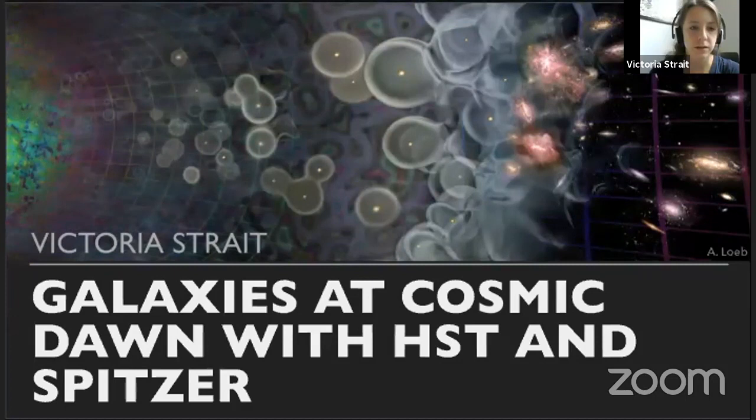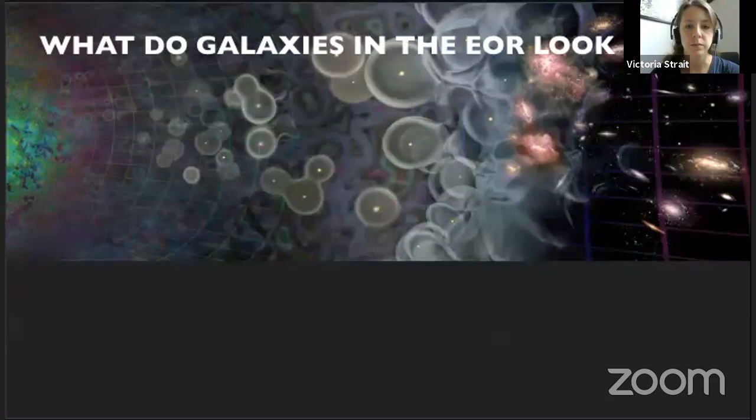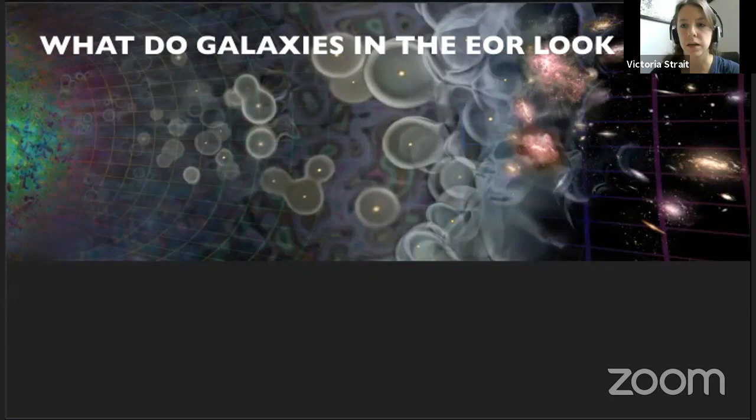I'm Victoria, and I'm going to be talking about observations of galaxies at redshift 6 and above using Hubble and Spitzer, to try to see what we can learn before JWST. The question I'm trying to answer — which informs a lot of other questions in astronomy — is: what do the galaxies in the epoch of reionization look like?